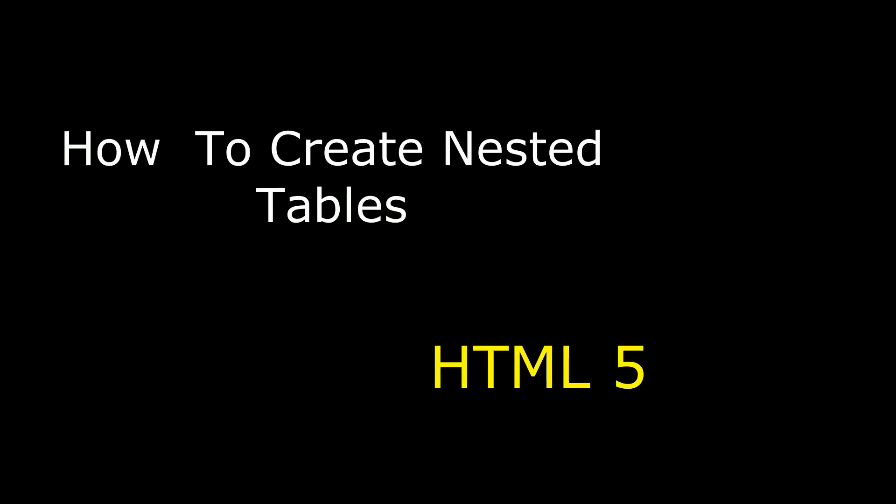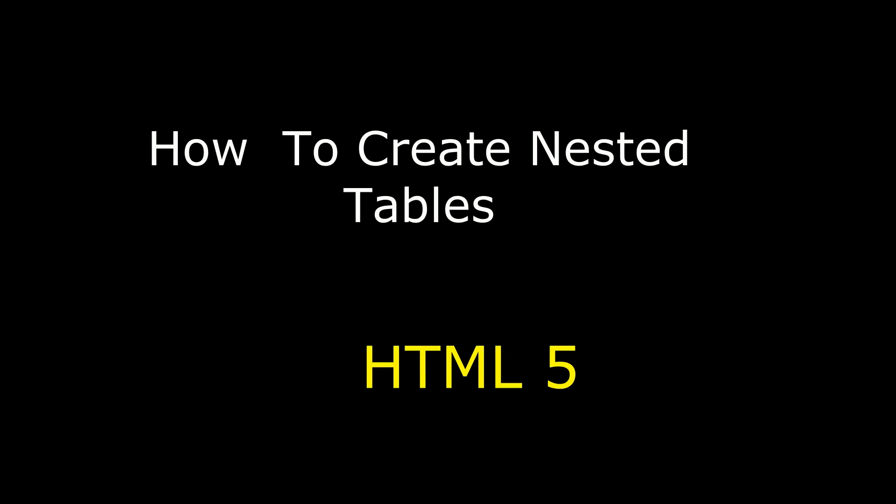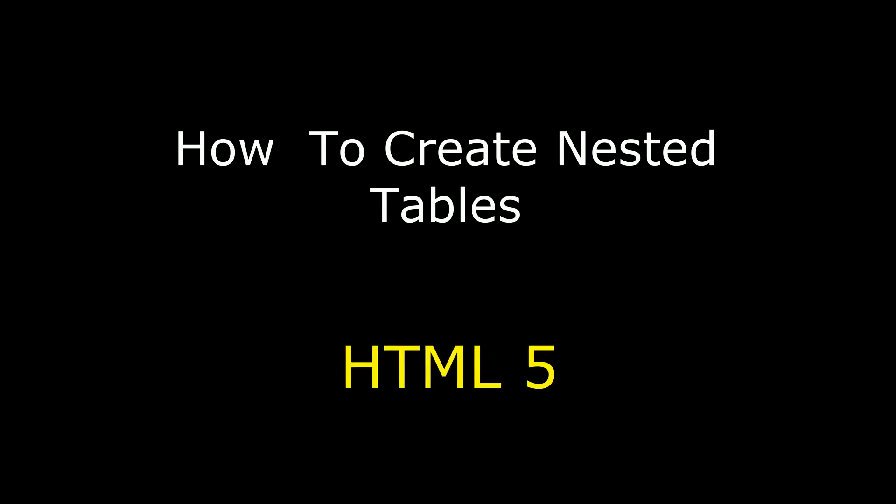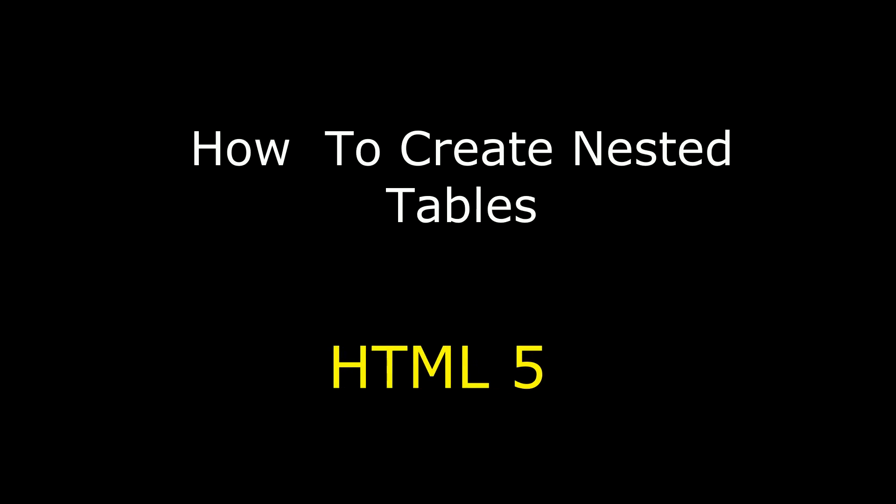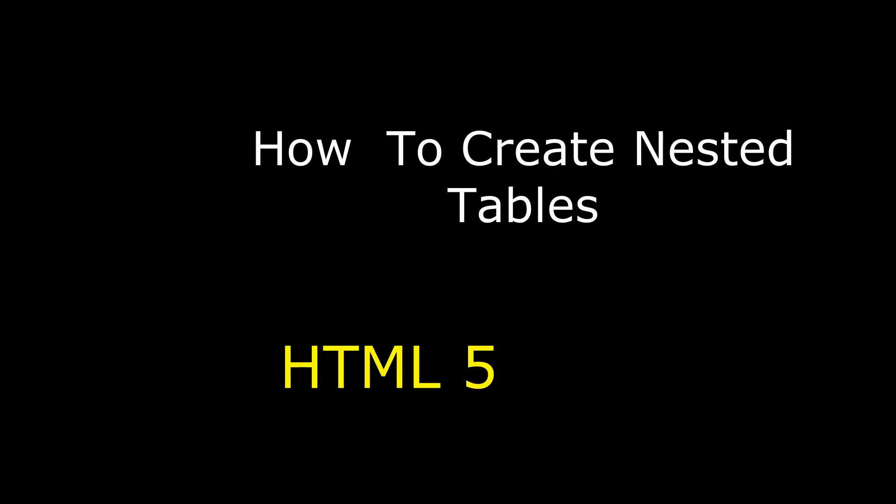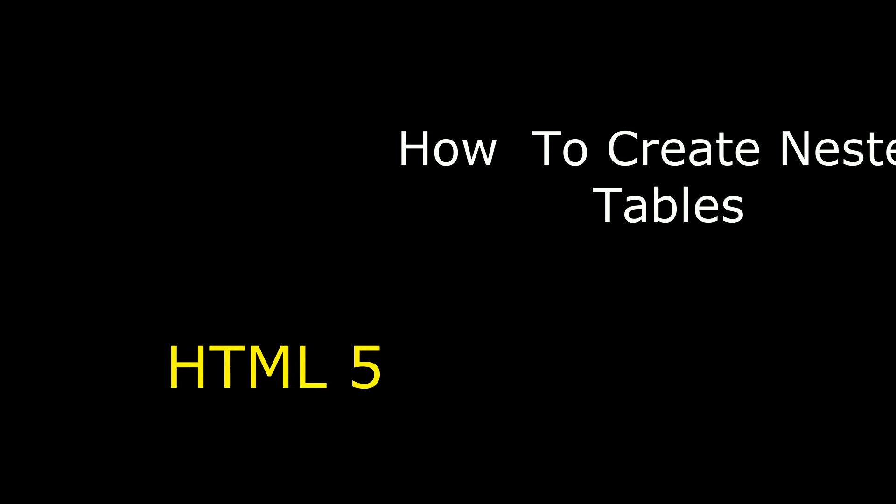Hello friends, welcome to my channel. This is Charan. In this video, I will show you how to create nested HTML tables in a web form.